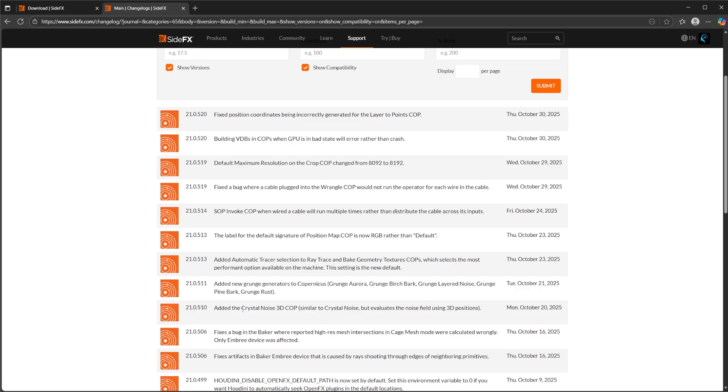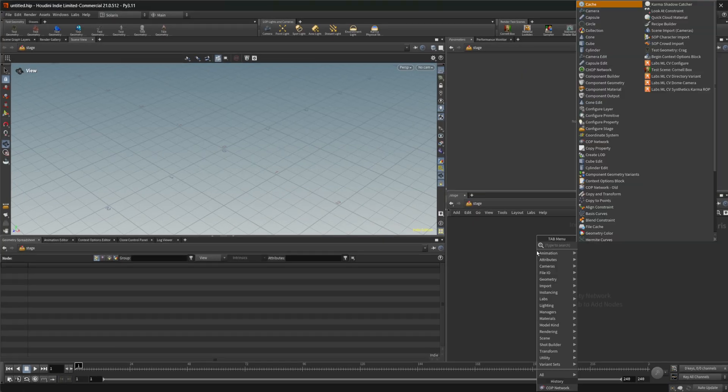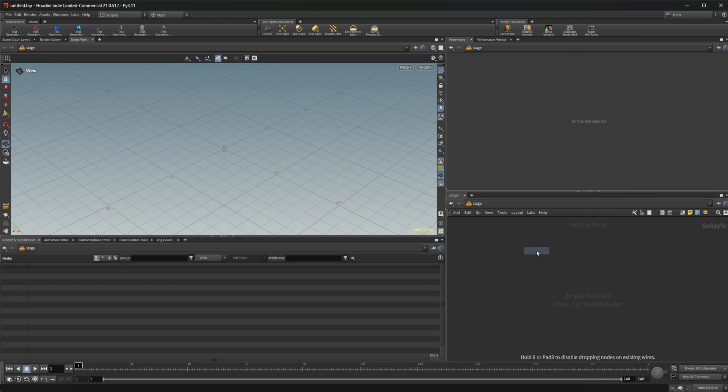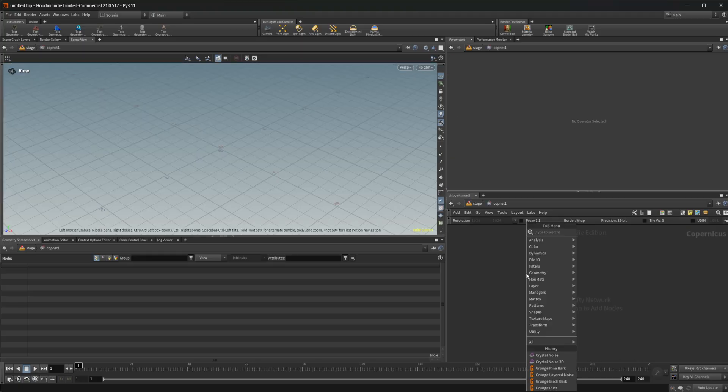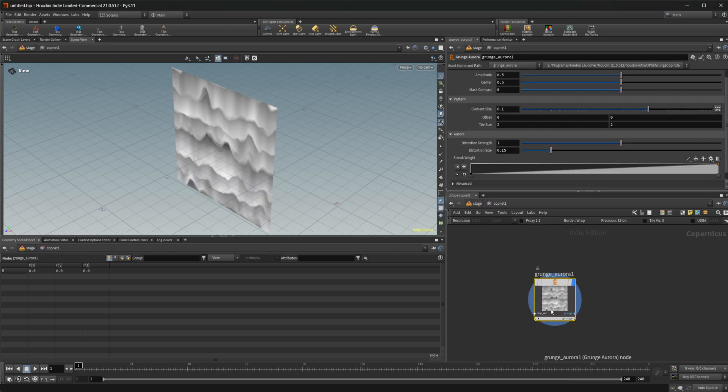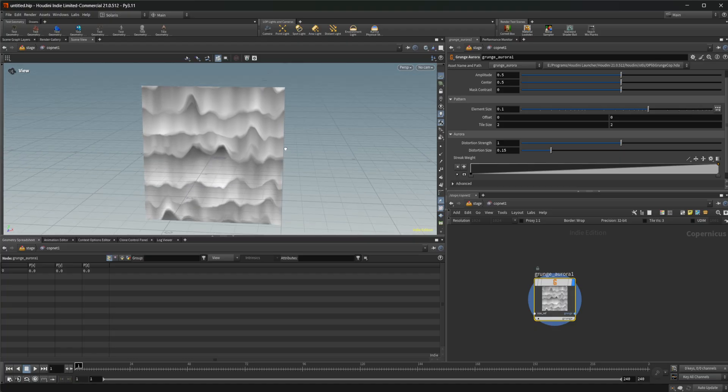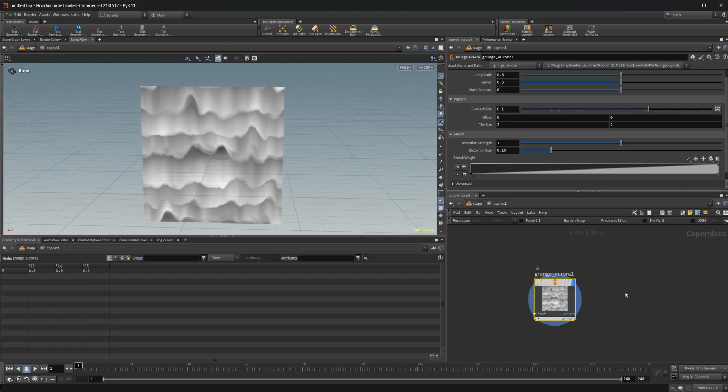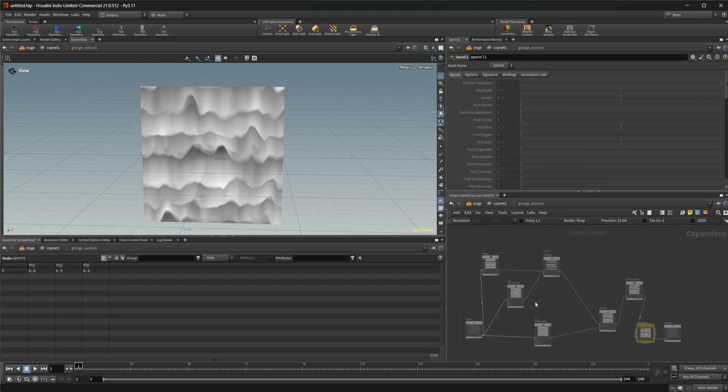So let's go ahead and jump into Houdini. We can drop down a Copnet and take a look at these nodes. If we type in Grunge, you can see all the different nodes that are going to be brought up here. If I drop down the Aurora, this is going to give you this type of a noise. But if we dive inside, we can actually dive inside of all of these and see how they're built. These are going to be good for people that are learning.